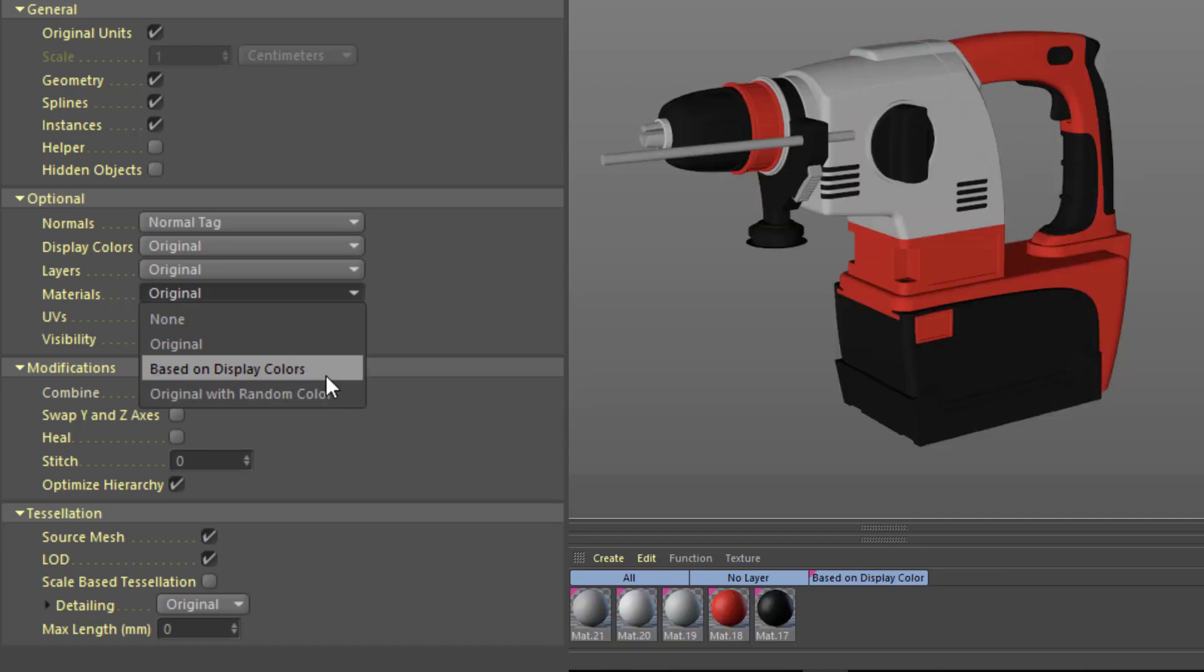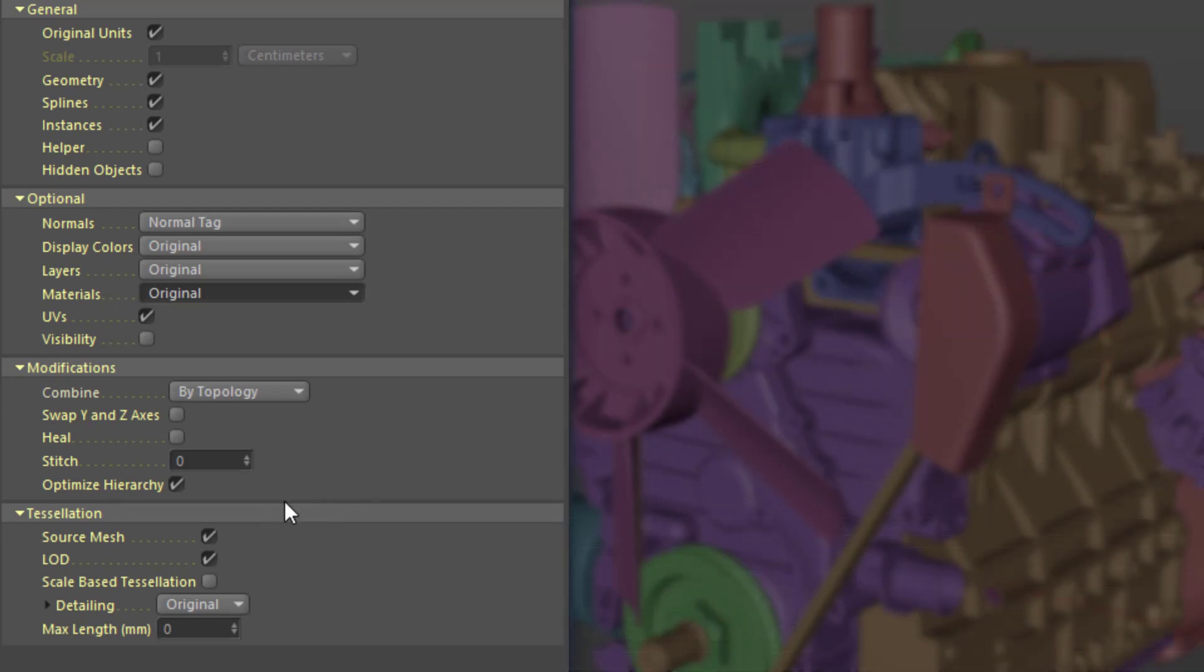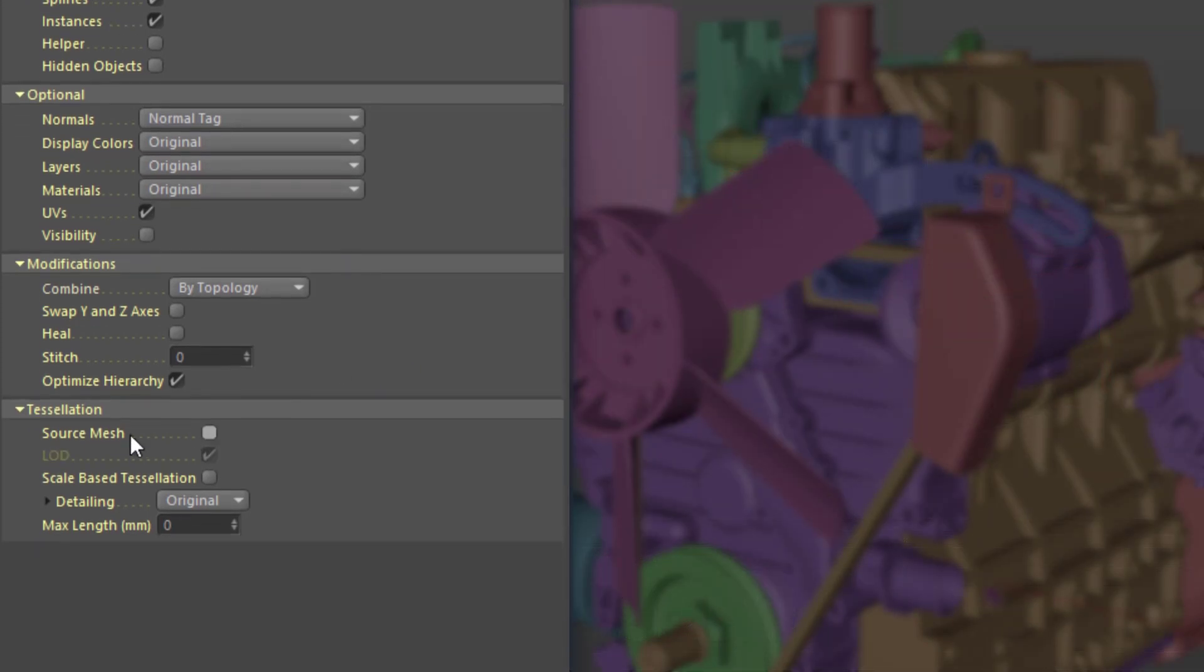Many CAD files don't include built-in materials, and in those cases you can choose to generate materials based on the display colors. Some JT and STEP files include a polygon version of the model, and you can import that by choosing the source mesh option.